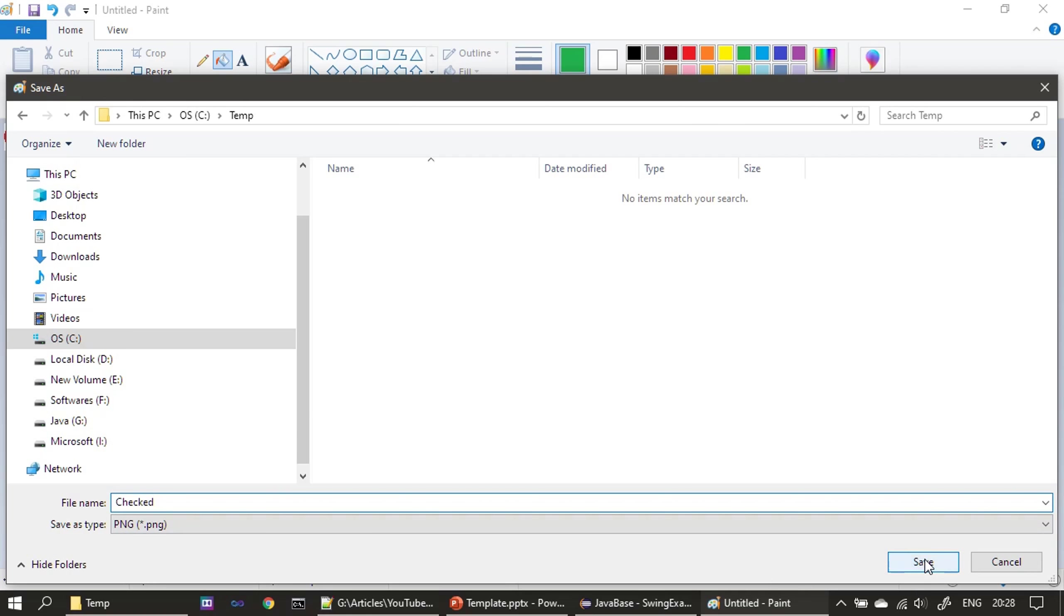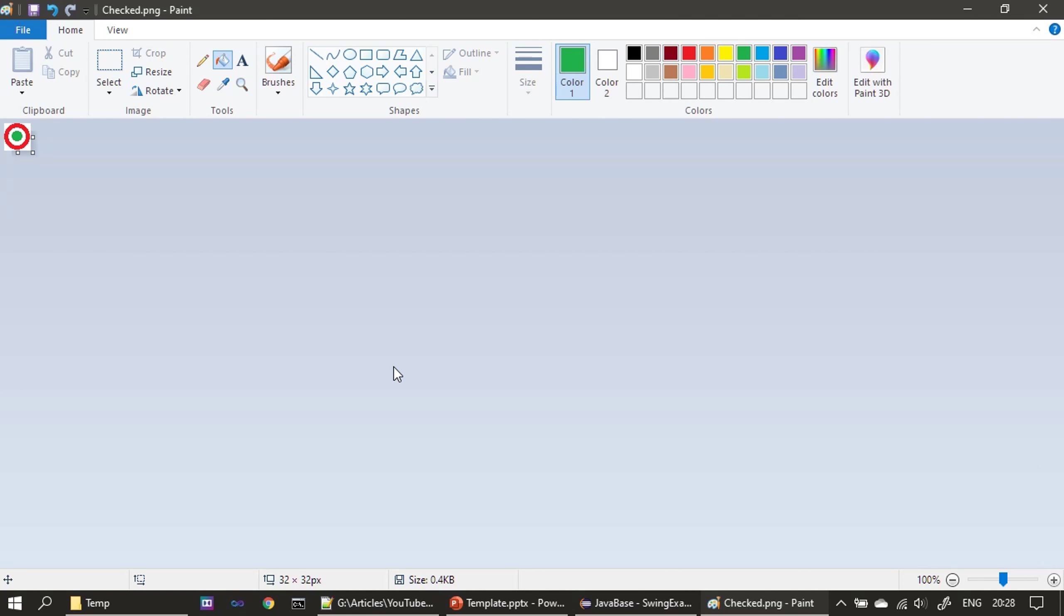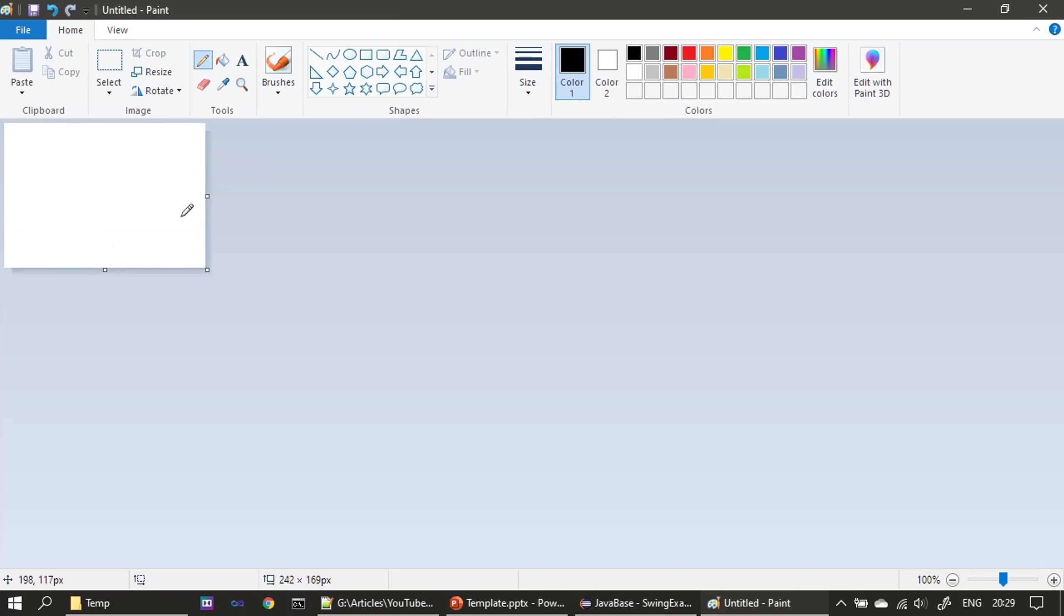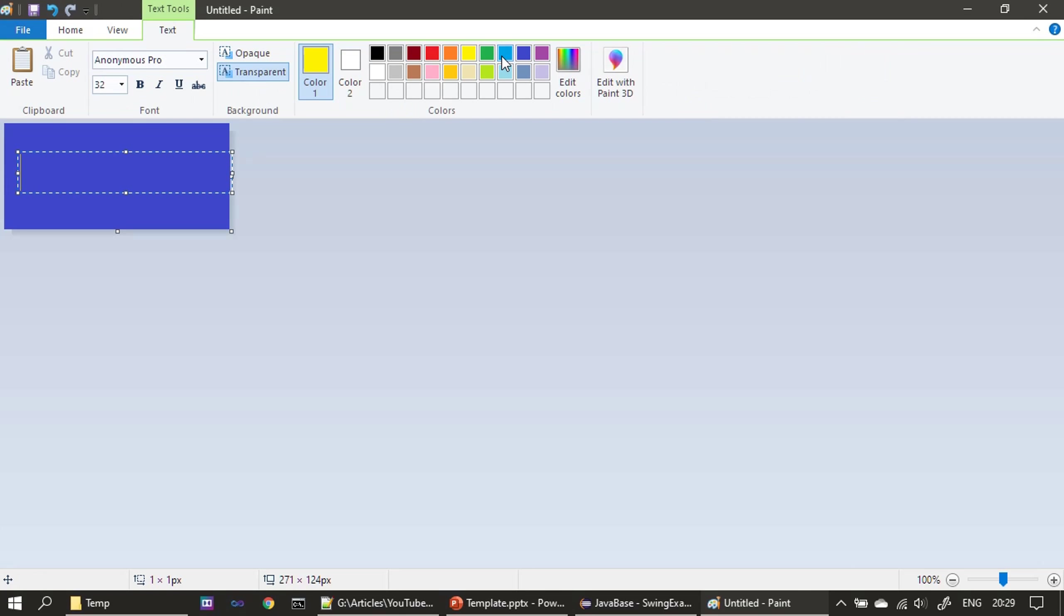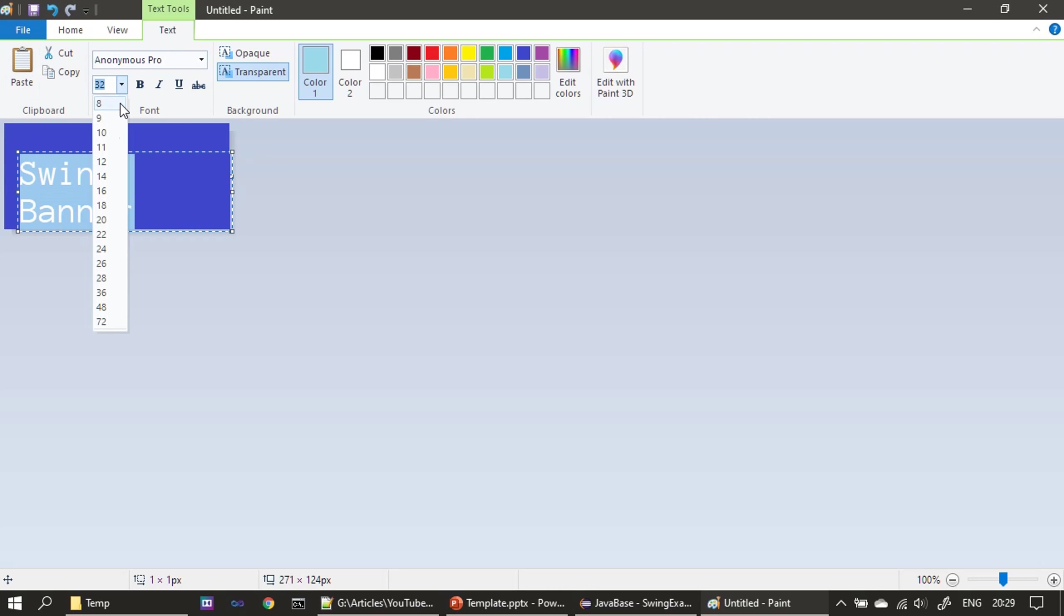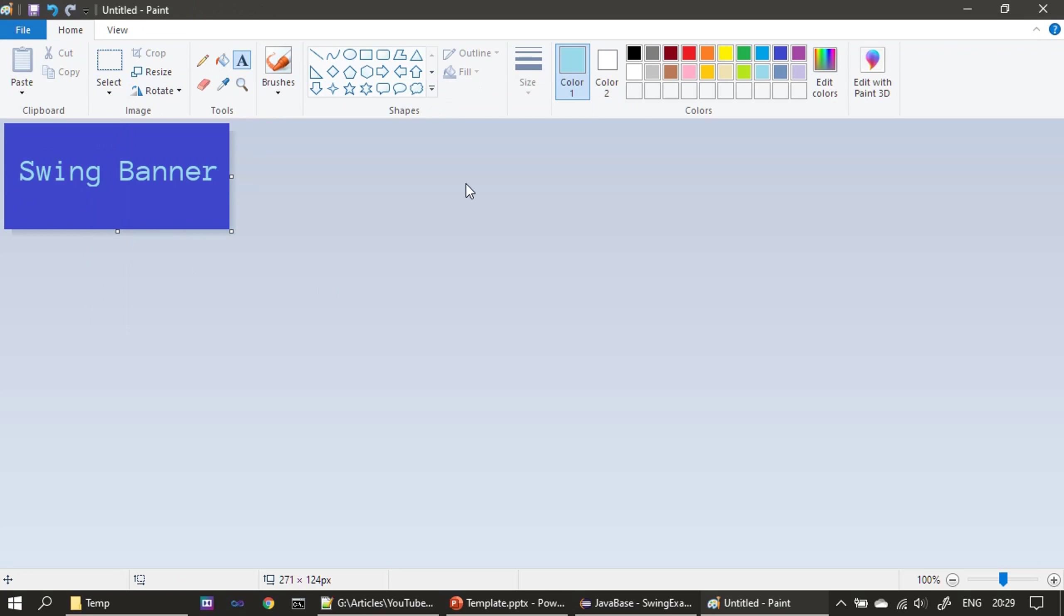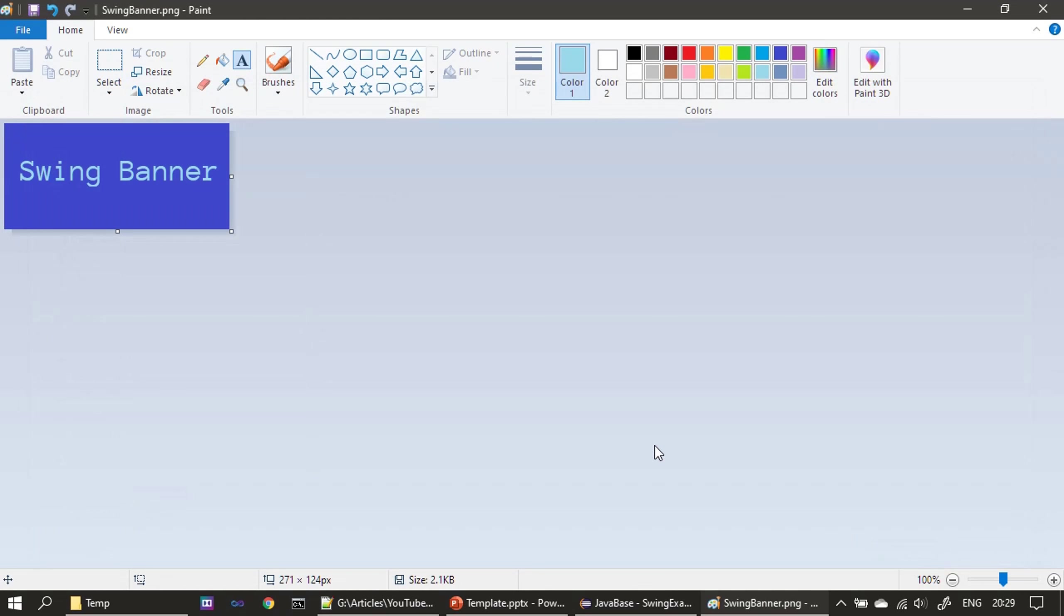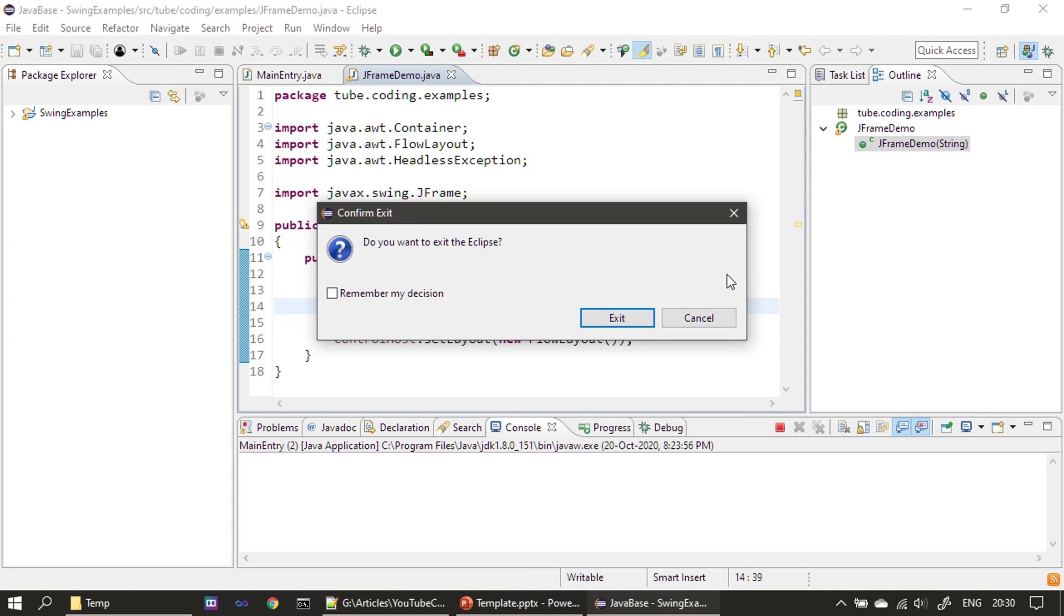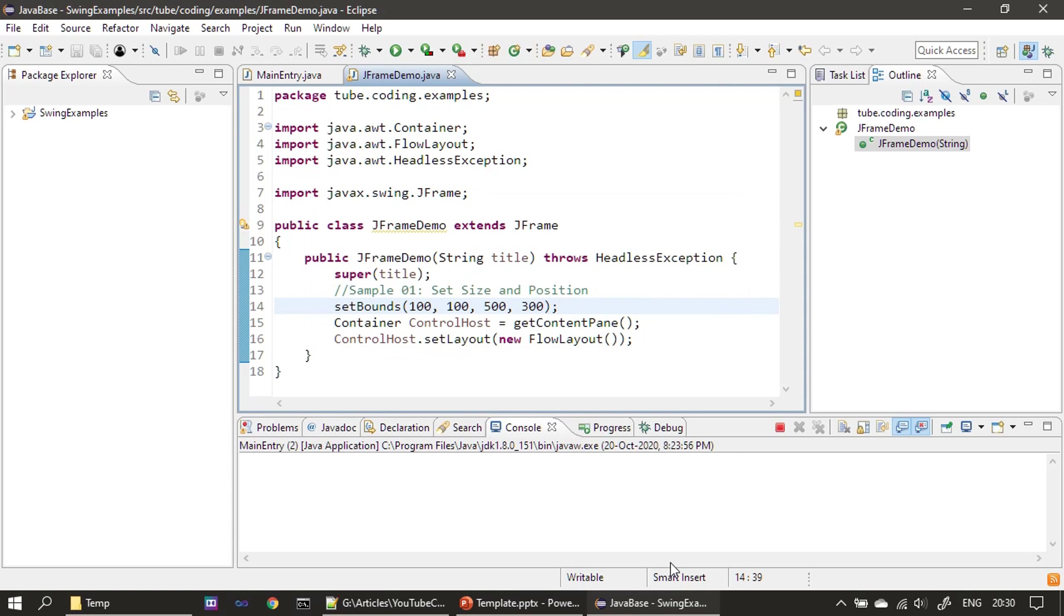Now I'm saving it as checkmark.png. Next we will create a new banner. We are saving this as swing_banner.png. This is the file type. So now both of our images are ready: one is checkmark and another one is swing banner. Now we will close this.